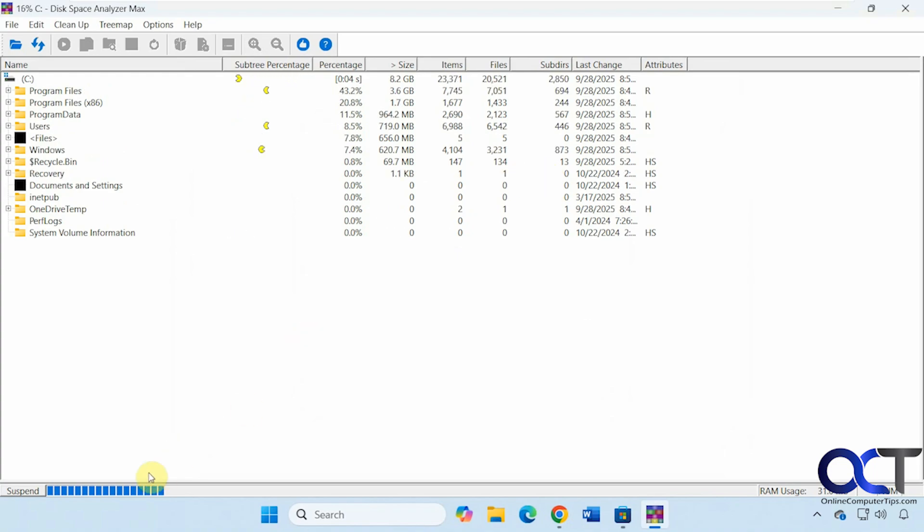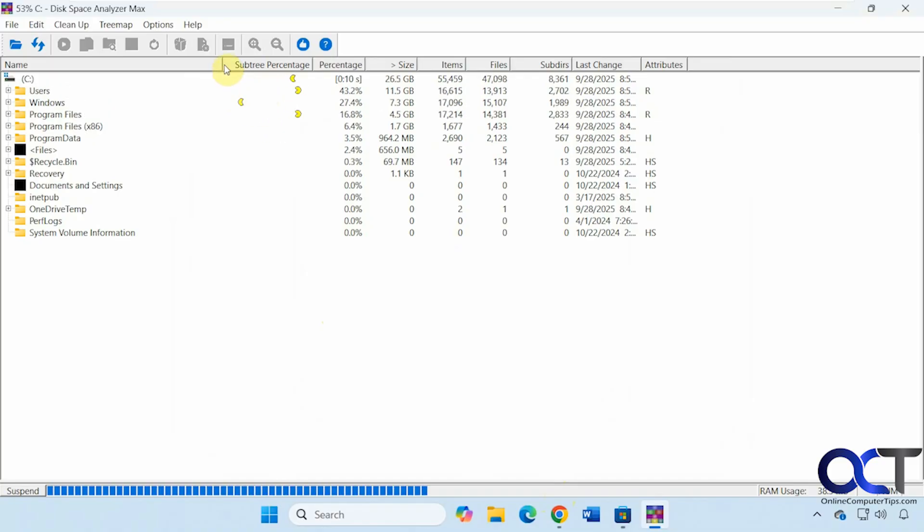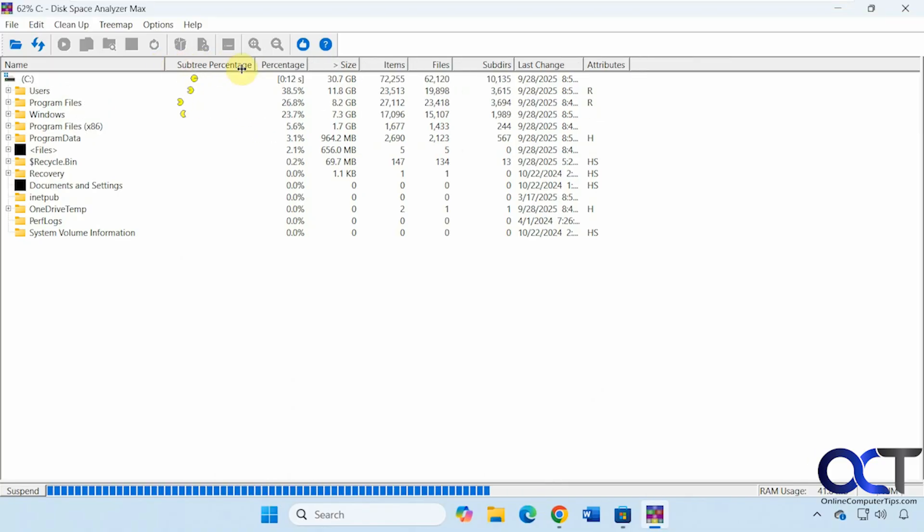You'll have your bar going across the bottom here for the scan. Your little Pac-Man icon is going here which you could actually turn off. While that's going, let's see if we can get some more space here.